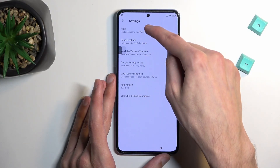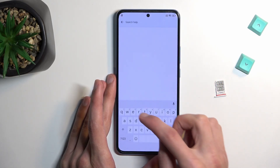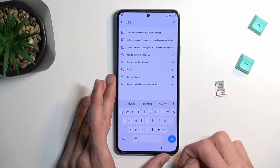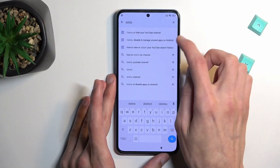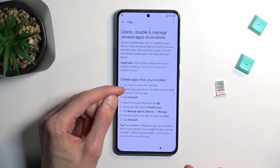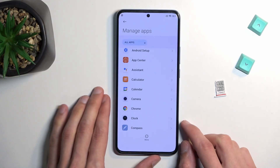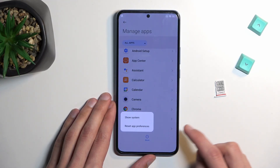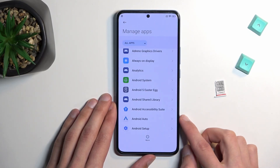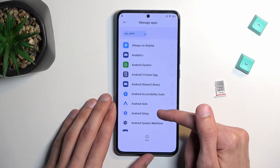Scroll down and select Additional Settings in the App. In there, type in — delete, delete — 'disable and manage'. There we go, the second option. Click on it, then select 'tap to go to application settings' — the blue text. Tap on More and then select Show System.